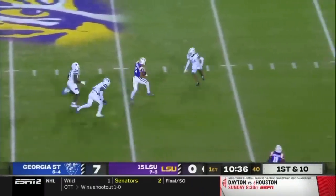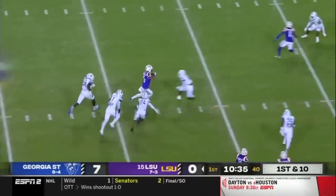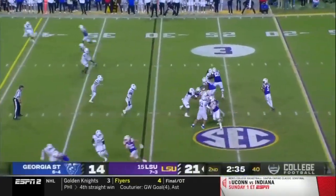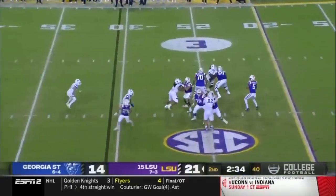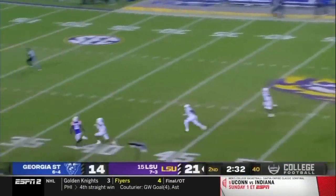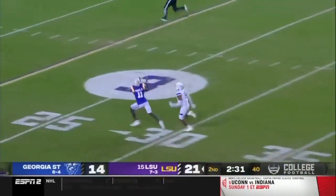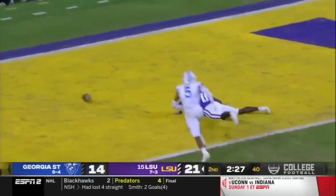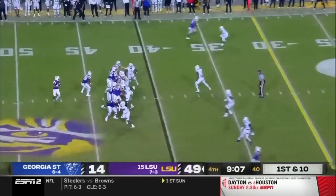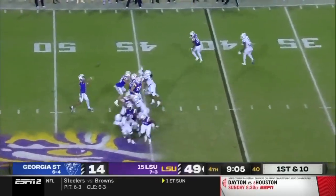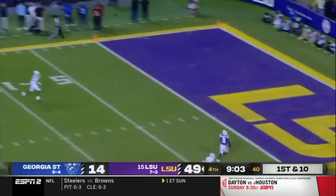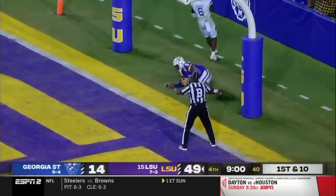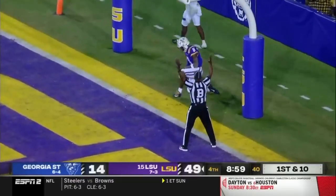Pressure — Daniels escapes again, there he goes, Daniels into the open field. Thomas breaking open, holds it in, Thomas tripped up — fourth in the state in the 100 meters. Play action, Daniels heaves one long and it is caught for the touchdown.